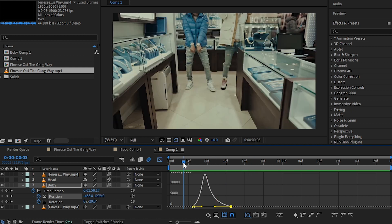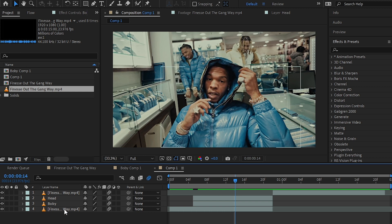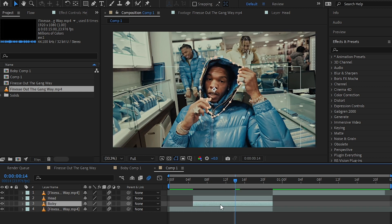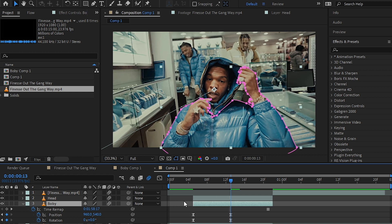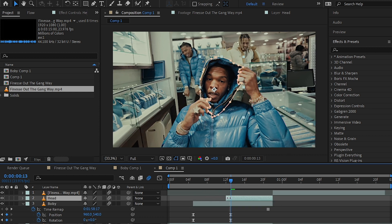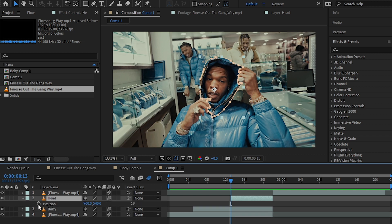Then I'll turn on the visibility of my head layer. I'll select my bottom layer and hit U to bring up all the keyframes. Then trim the head layer to the last keyframe. I'll hit P on my head layer to bring up the position.